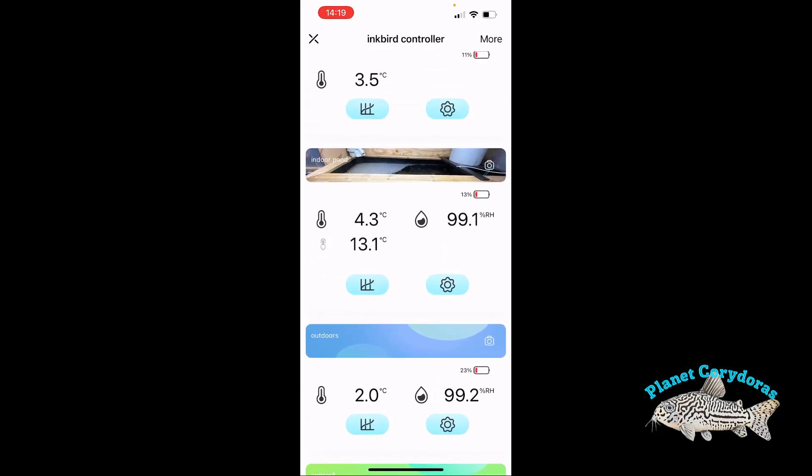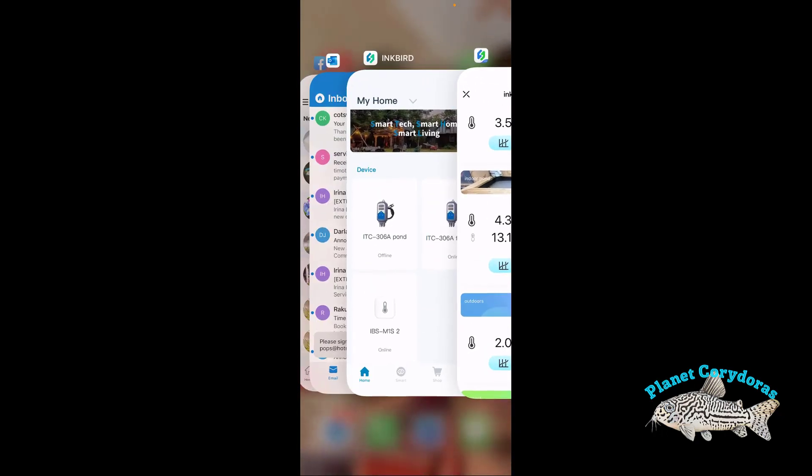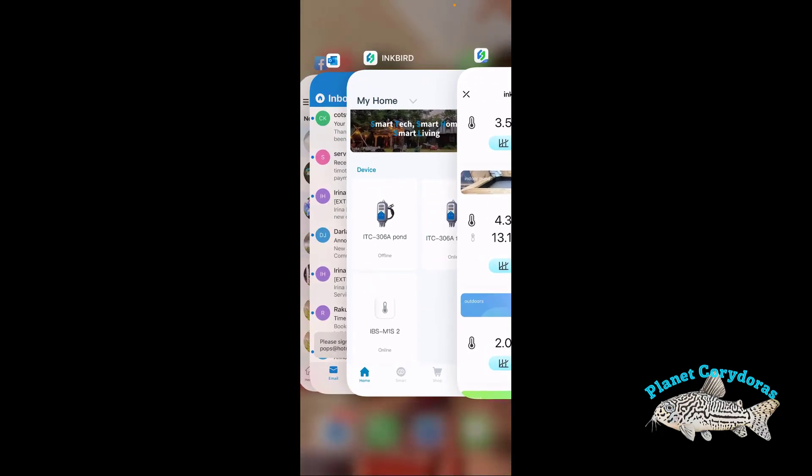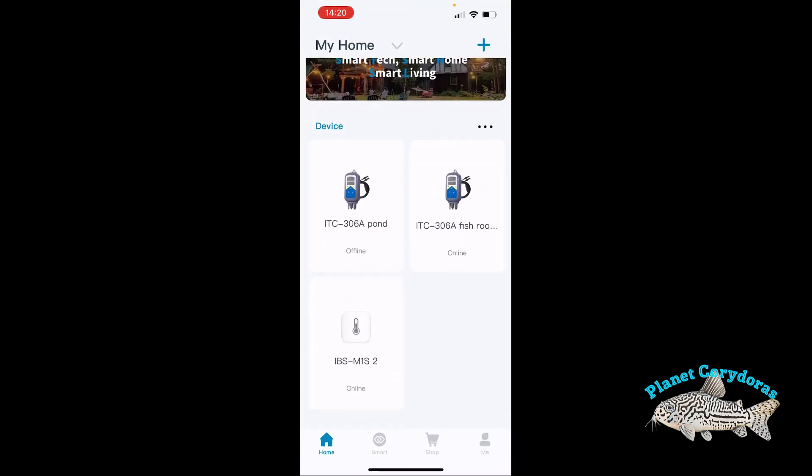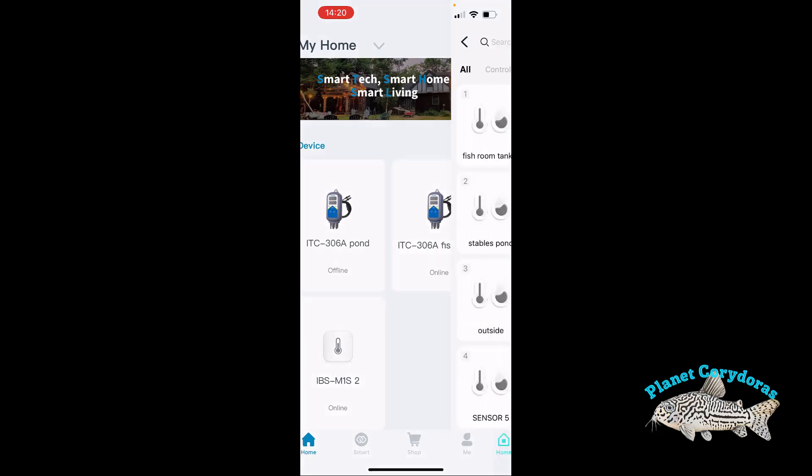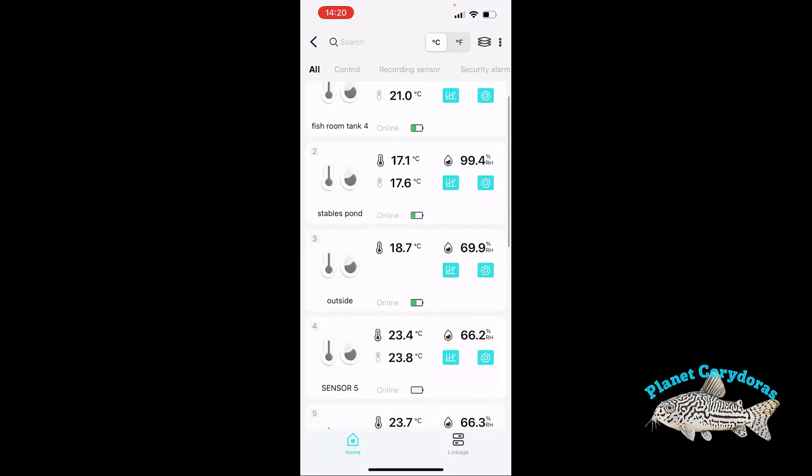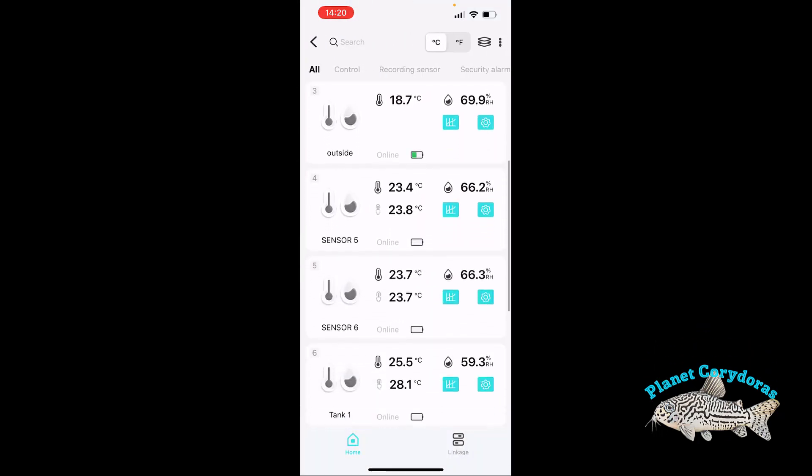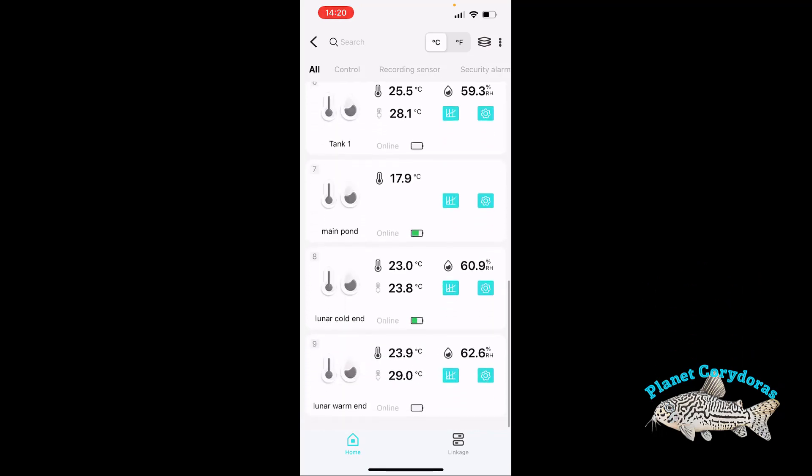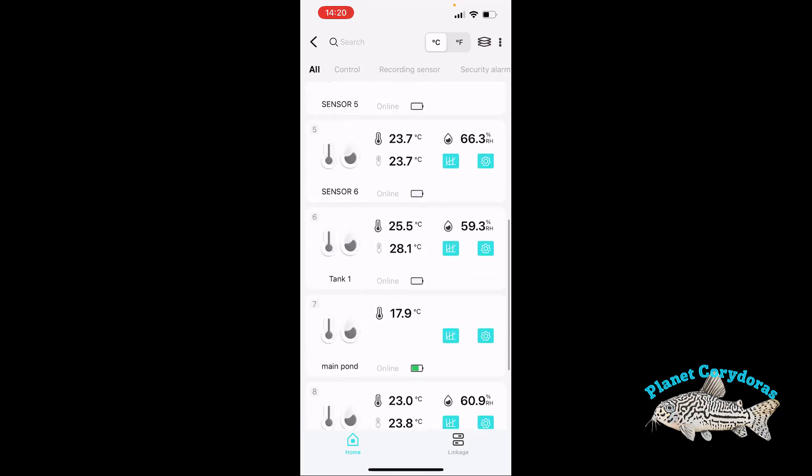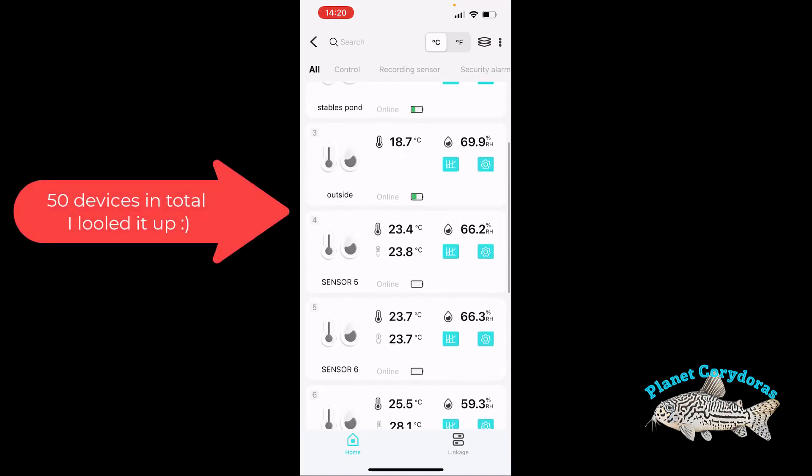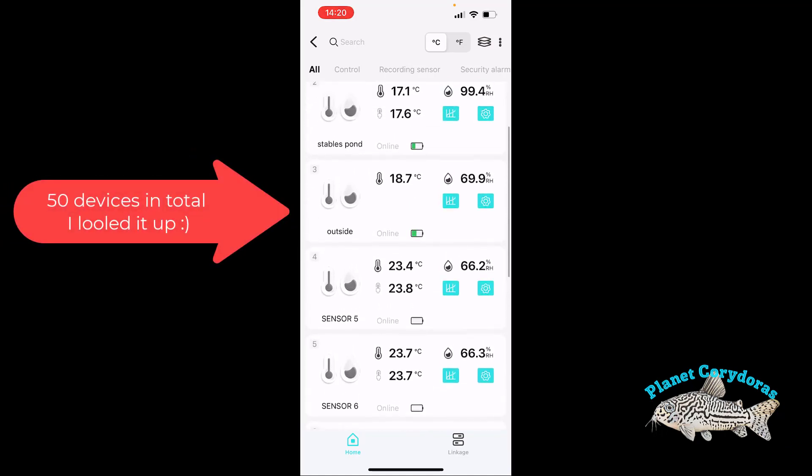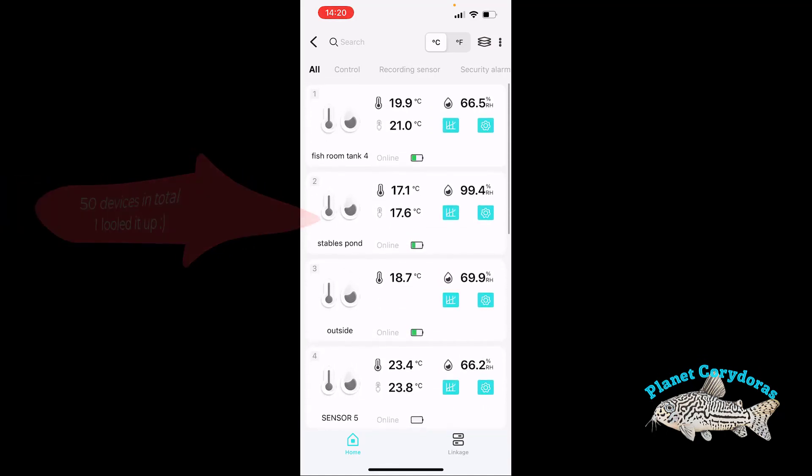So let's move into the new version of the app, which is just called Inkbird. And here you can see I have a number of other controllers as well, but the IBS M1S 2 is listed. And here what you can now see is a much larger list. And I can't recall now off the top of my head how many devices, but it's a lot, a lot more than four anyway, that you can now have hooked up.